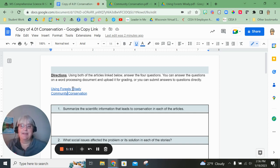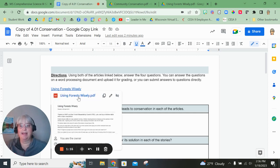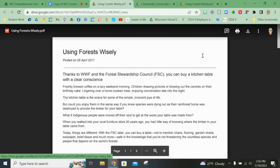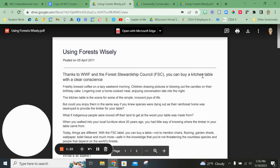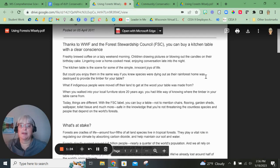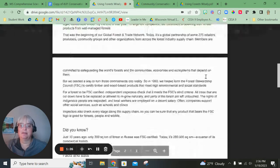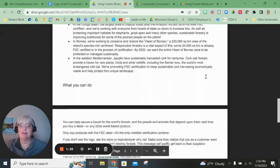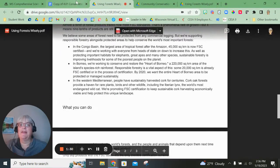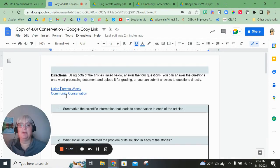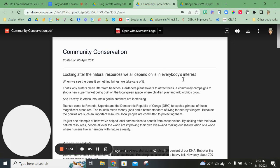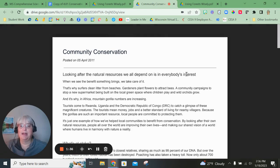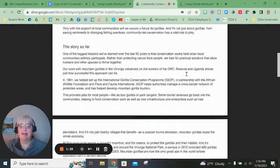I've included the links of the articles. So one article is called Using Forests Wisely. It's right here. Here's that article. And then the second article is called Community Conservation. And if you click on that link, it will bring you right here to that second article.